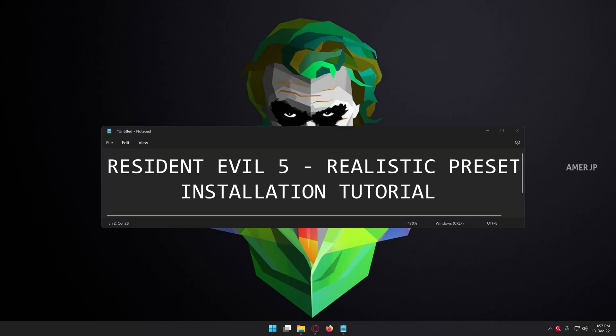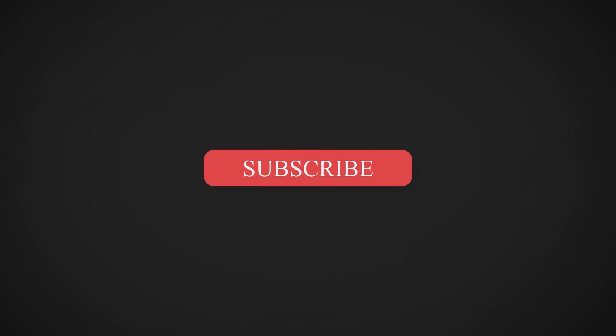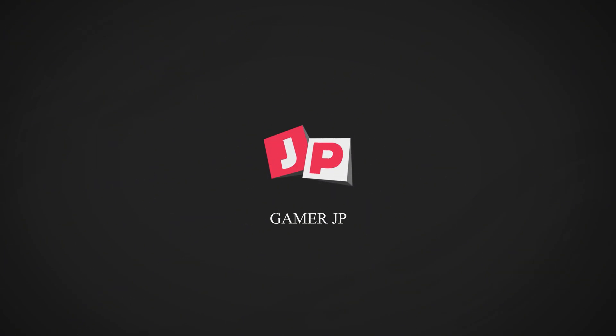That's it guys. This is a simple installation video of Resident Evil 5 Realistic Preset. Please leave a like, share, comment and subscribe. Also, make sure to turn on the bell icon so that you can get notified of my upcoming videos. Bye-bye guys, see you in my next video. Bye-bye.